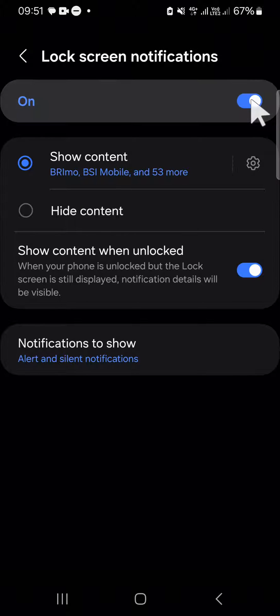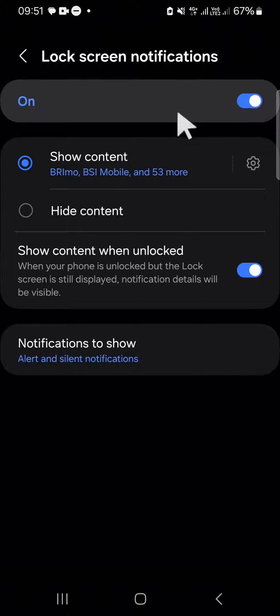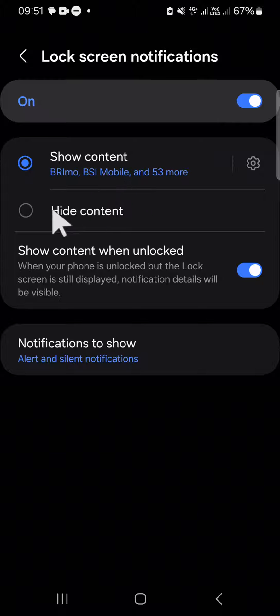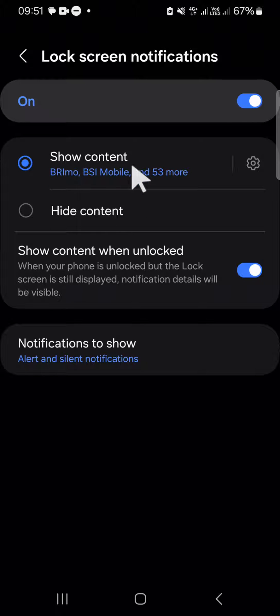Click on the circle button to activate it, and here we can select either we want to show content or hide content. For me, I'm just going to select show content, so the content of my notification will be displayed on my lock screen.